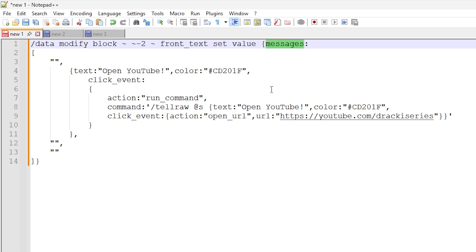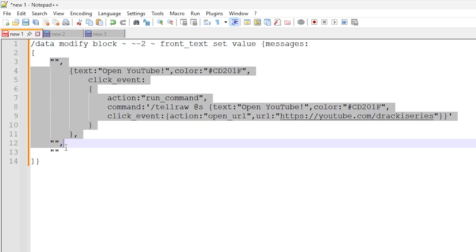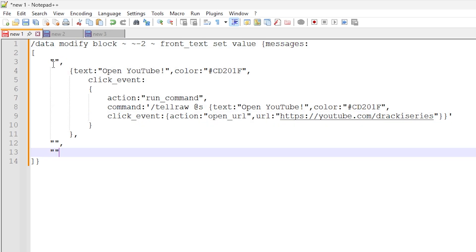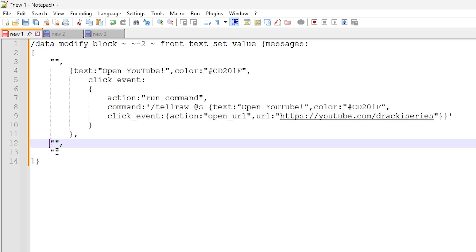We're doing set value and we're setting the messages data collection to a bunch of data. So the messages collection is essentially four loads of data for each line of the sign. You can see here we have four collections of data. So we have line one empty, we have line two with all of the data inside for the link, and then we have the third and the fourth line. So these are just empty lines here.